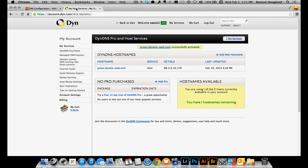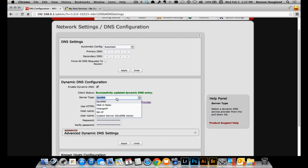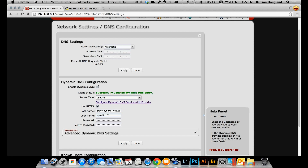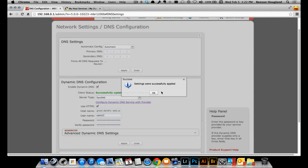Now that I've configured Dynamic DNS within my provider's website, I need to go back to my router and configure it to automatically update that domain name should my IP address ever change. It's very simple. I choose the server type again — Dyne DNS — and select use HTTPS. This next portion is for the router to log into the dynamic DNS provider with my account details so it can update the name. I grab the hostname, which is the same one I configured, then enter my username and password for my dynamic DNS account. I click apply and see that the settings were successfully applied.